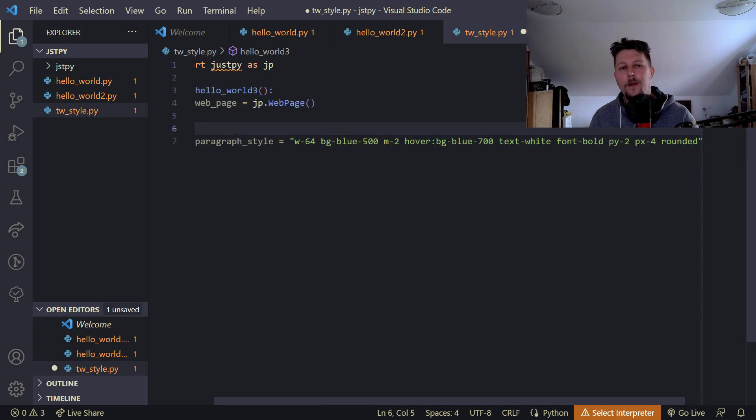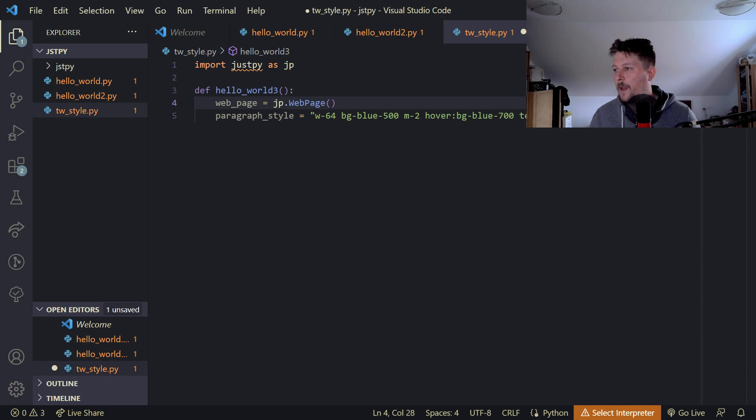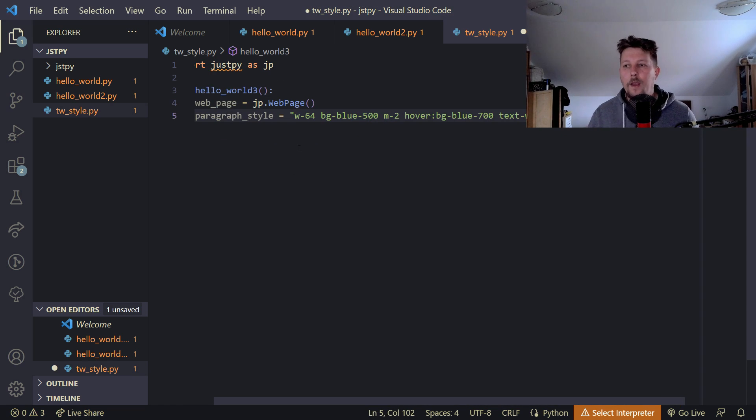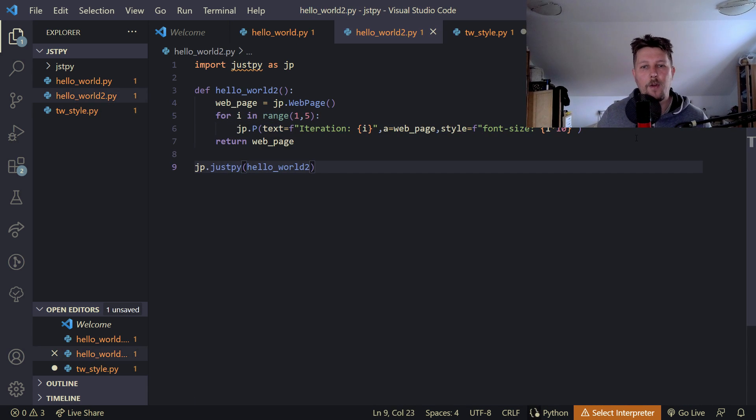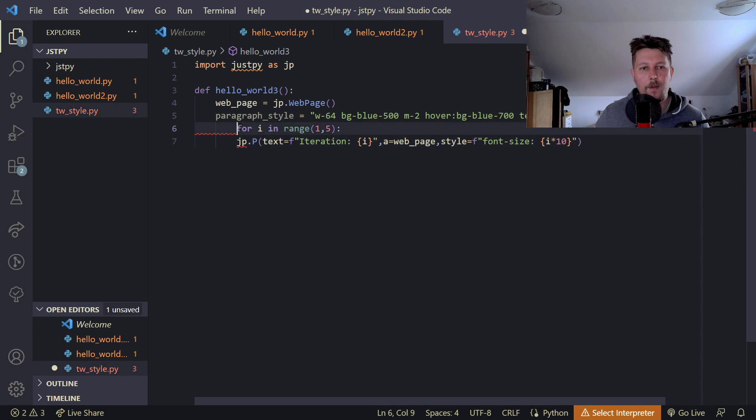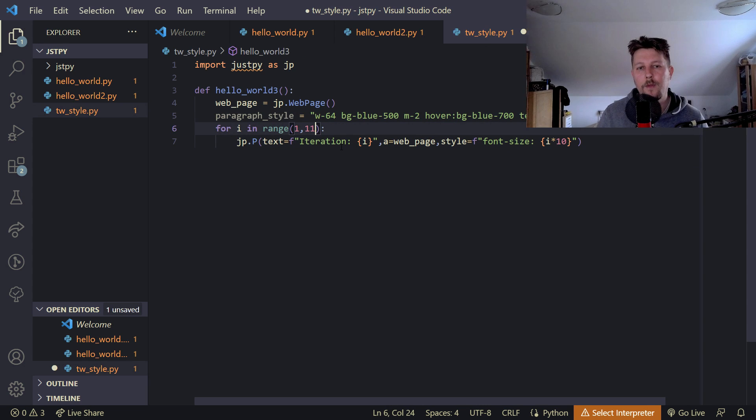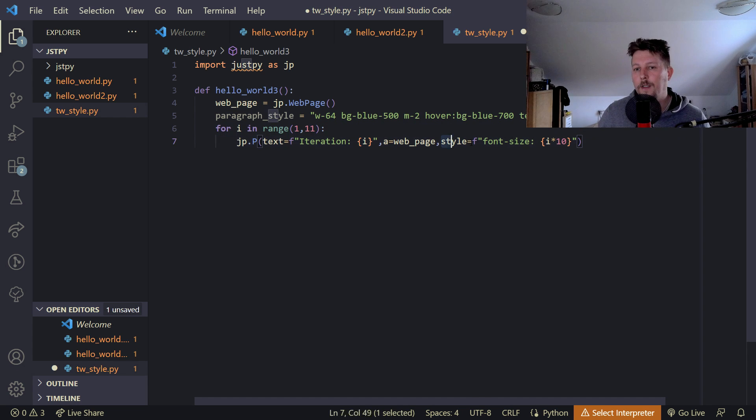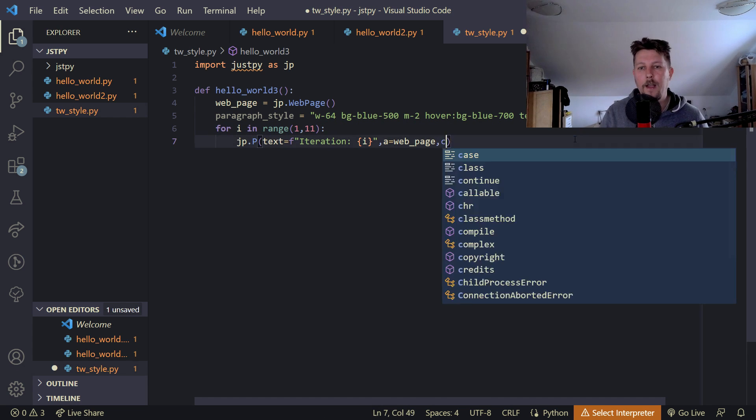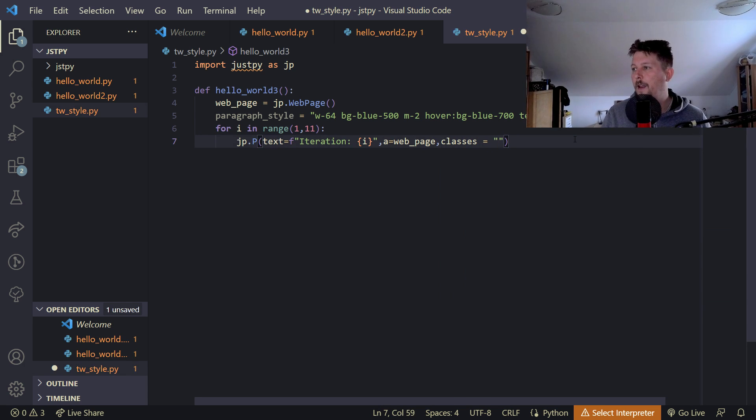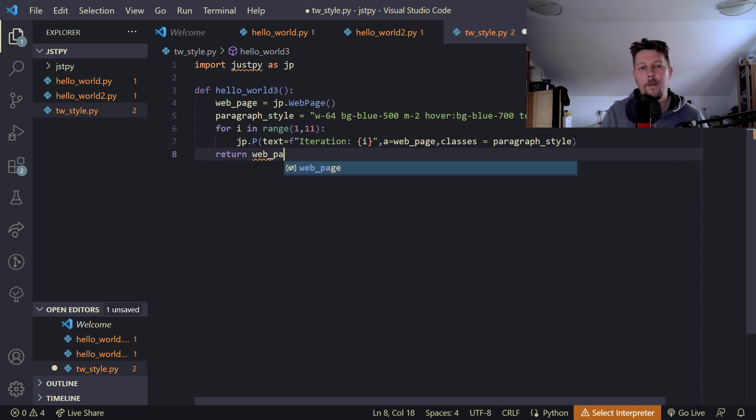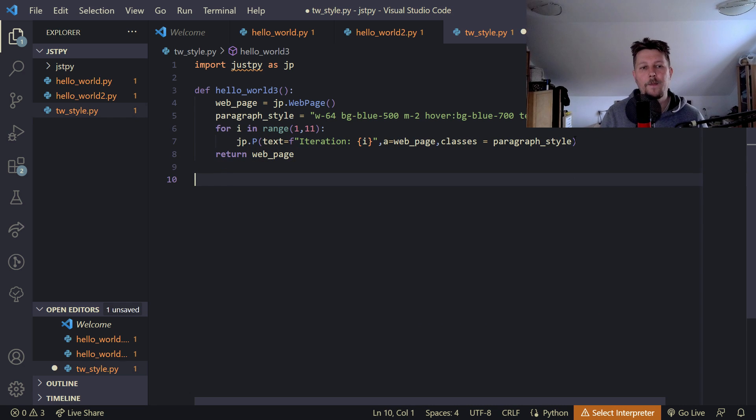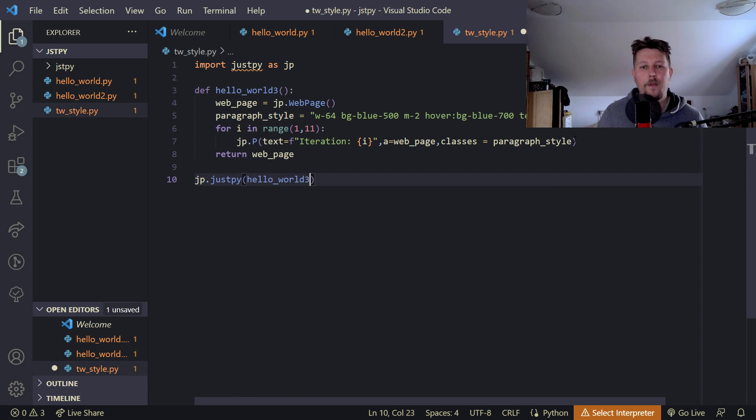But basically this way we specify the styling of the paragraph. And then we can go ahead and use our previous for loop. Let's copy and paste it. And make it so that it goes to 11 or rather 10. And we have the web page. And we specify classes. So classes are CSS classes. And here we specify the paragraph style. And then return the web page. And we say that justpy.justpy hello world 3.